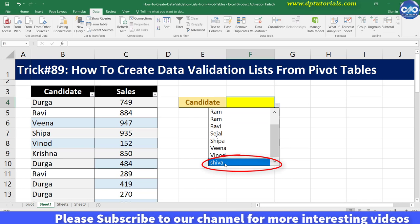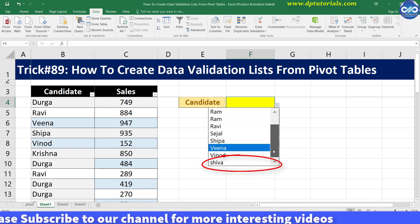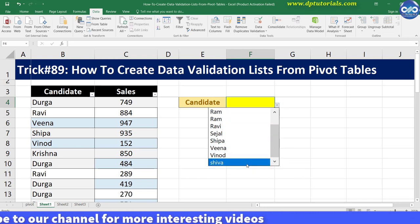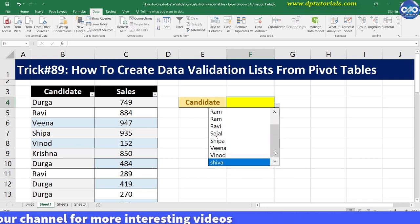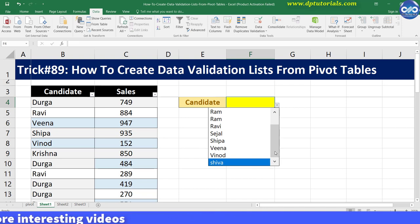Got it, friends? It's very nice, right? So this is how to create a data validation list from a pivot table in Excel. I hope you have enjoyed this tutorial.